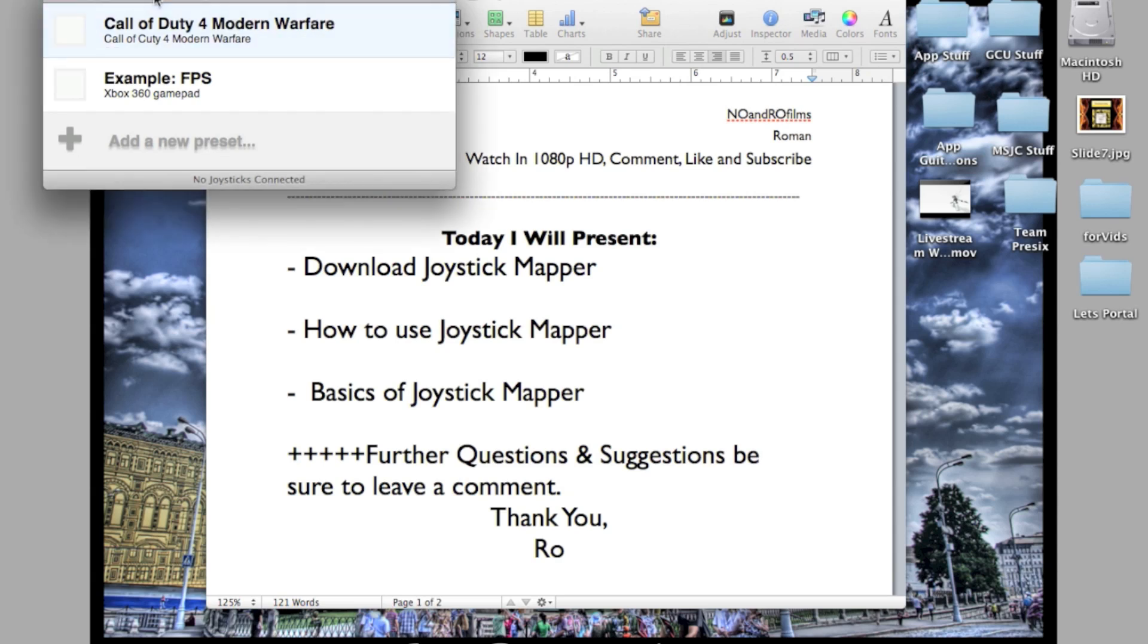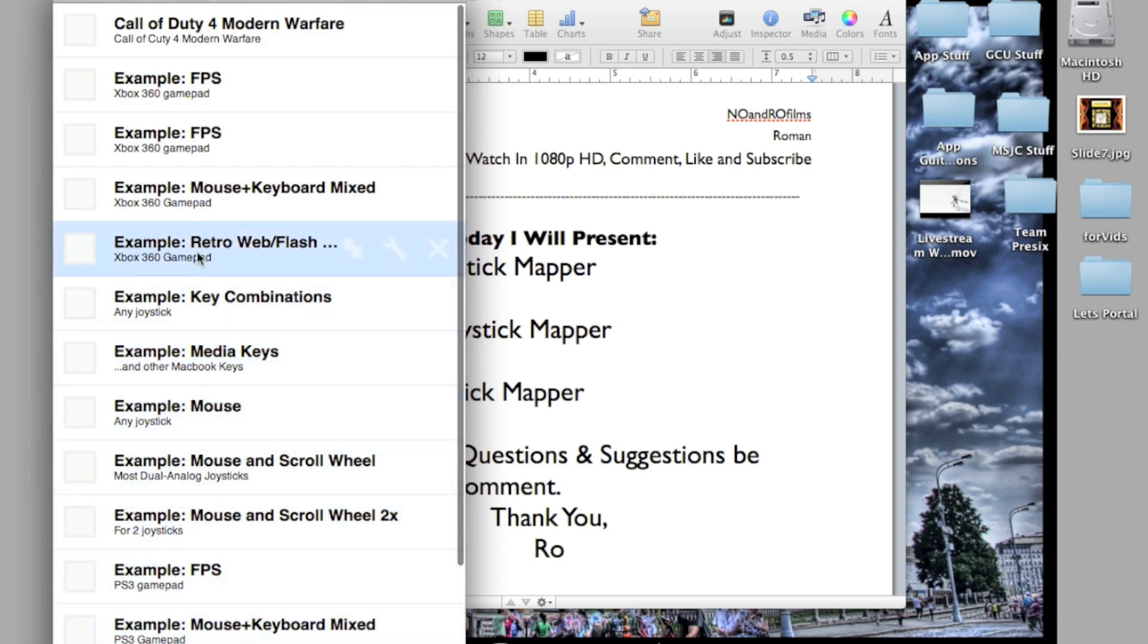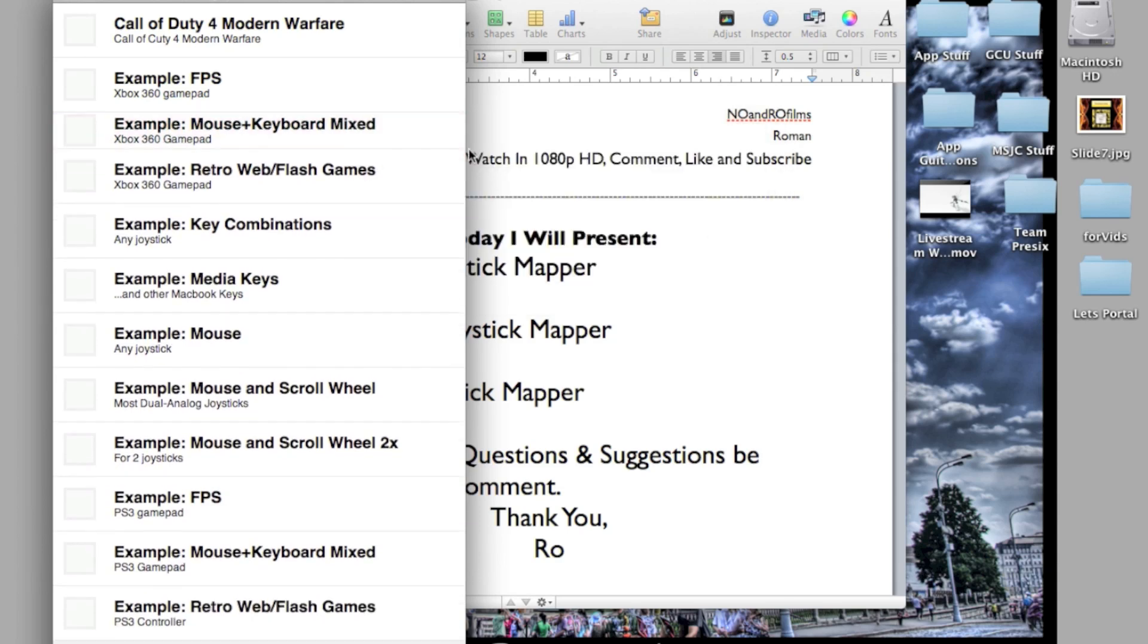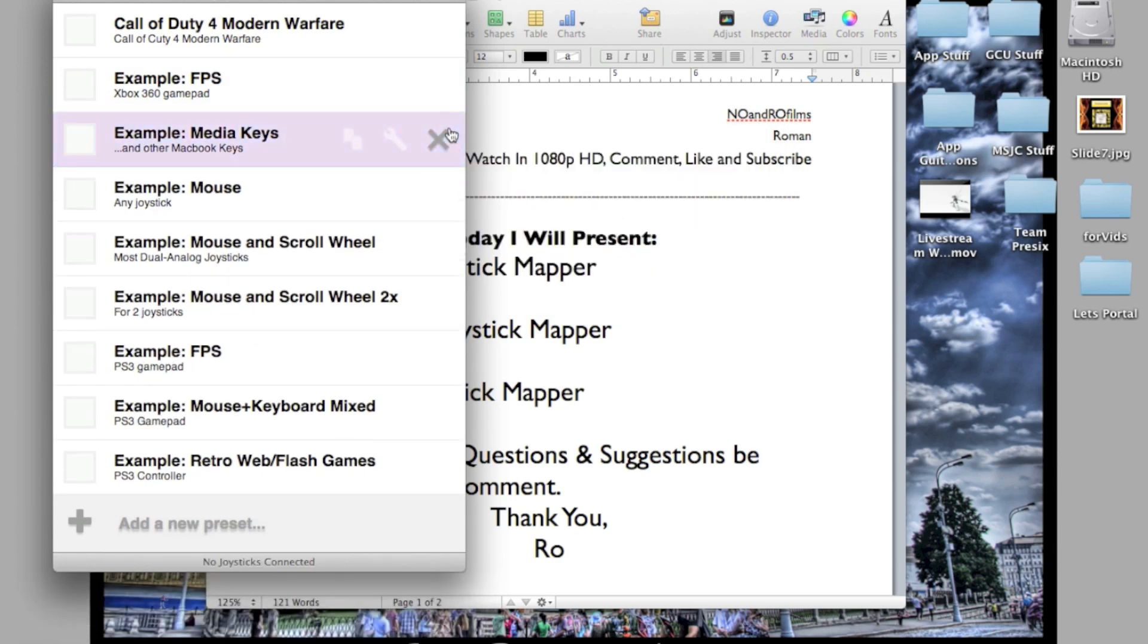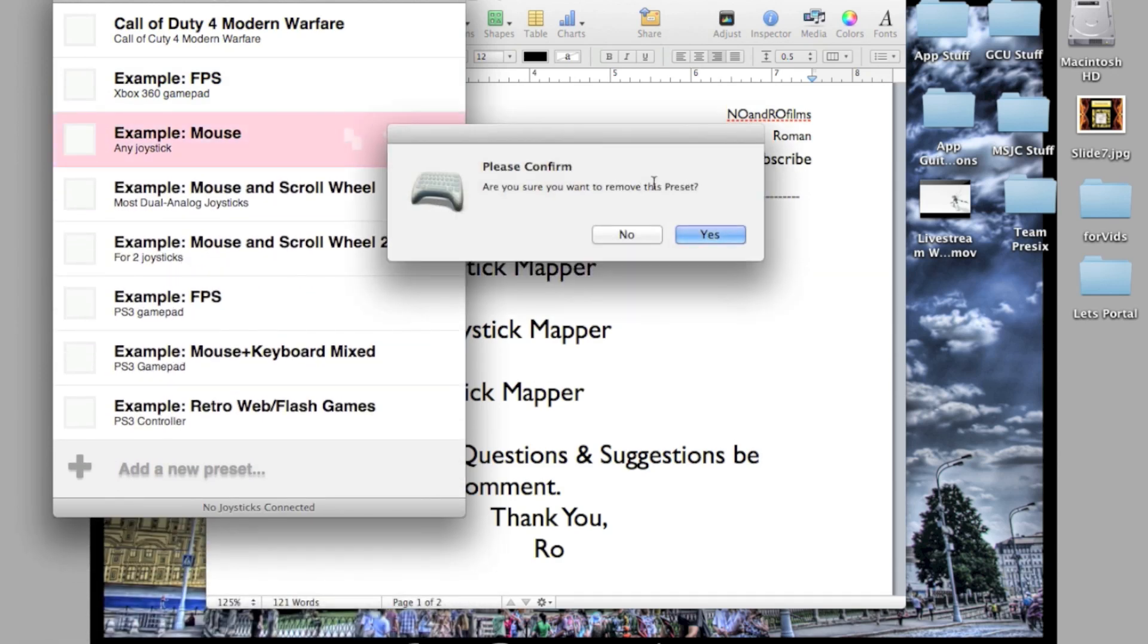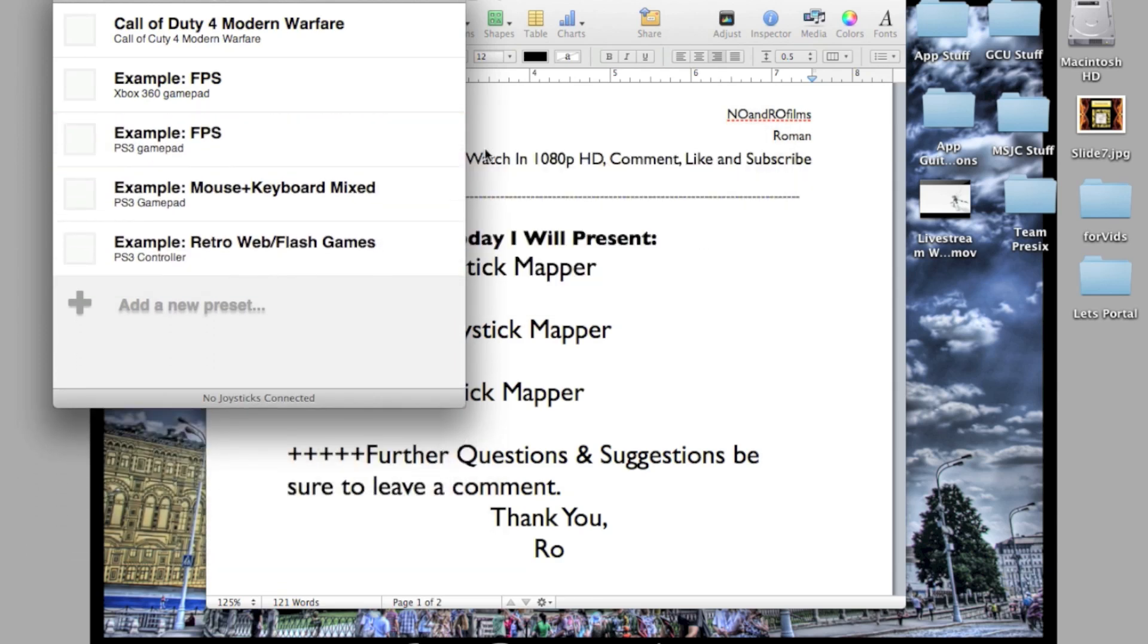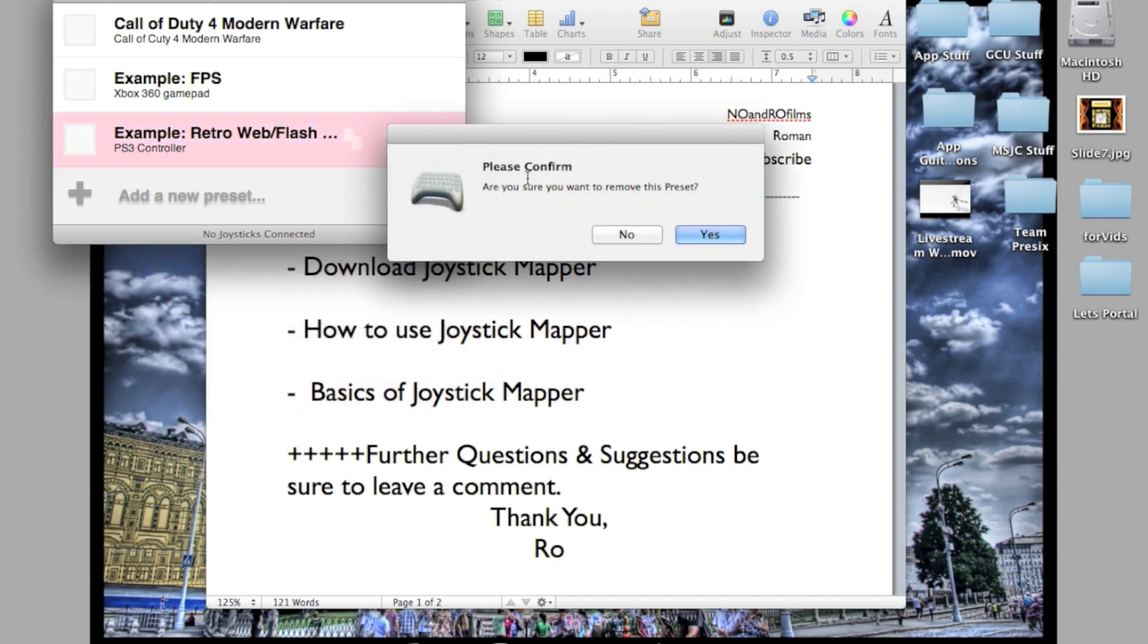To get the sample presets, you're going to go to File and then Load Examples. When you hit that, you'll get all these extra examples for PS3 and Xbox 360. Since I don't need all these extra ones, I'm going to delete them. The only one I'm going to use is Example First Person Shooter to show you guys how it actually works.